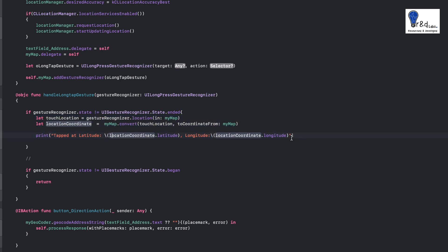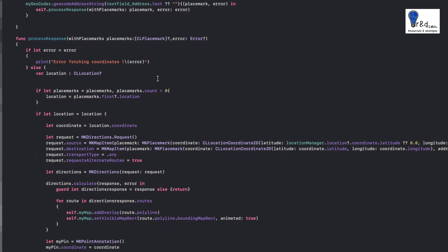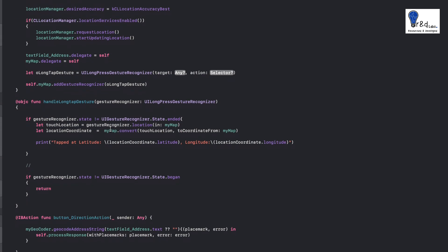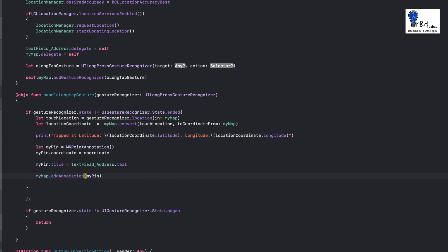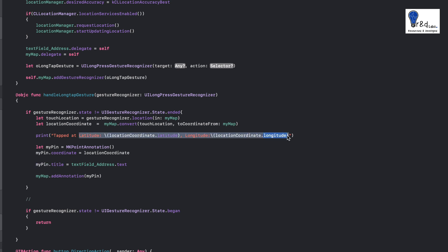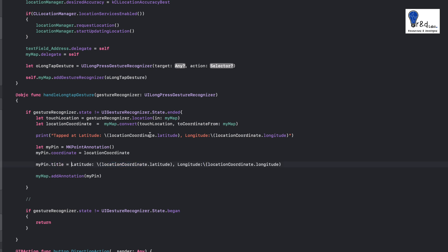Wouldn't it be cool to actually add a pin to that particular location? We already have the locationCoordinate, so we paste in the annotation code and replace the placeholder variable with our locationCoordinate variable. We also give a title to the pin and add the annotation to our map.